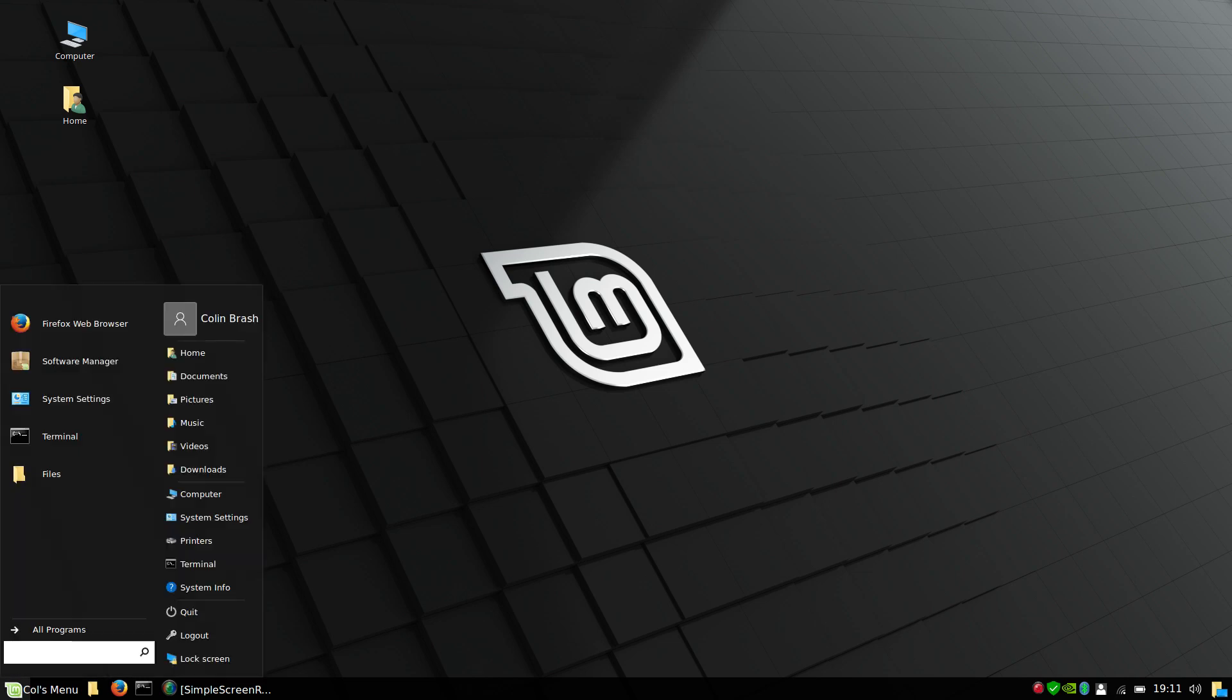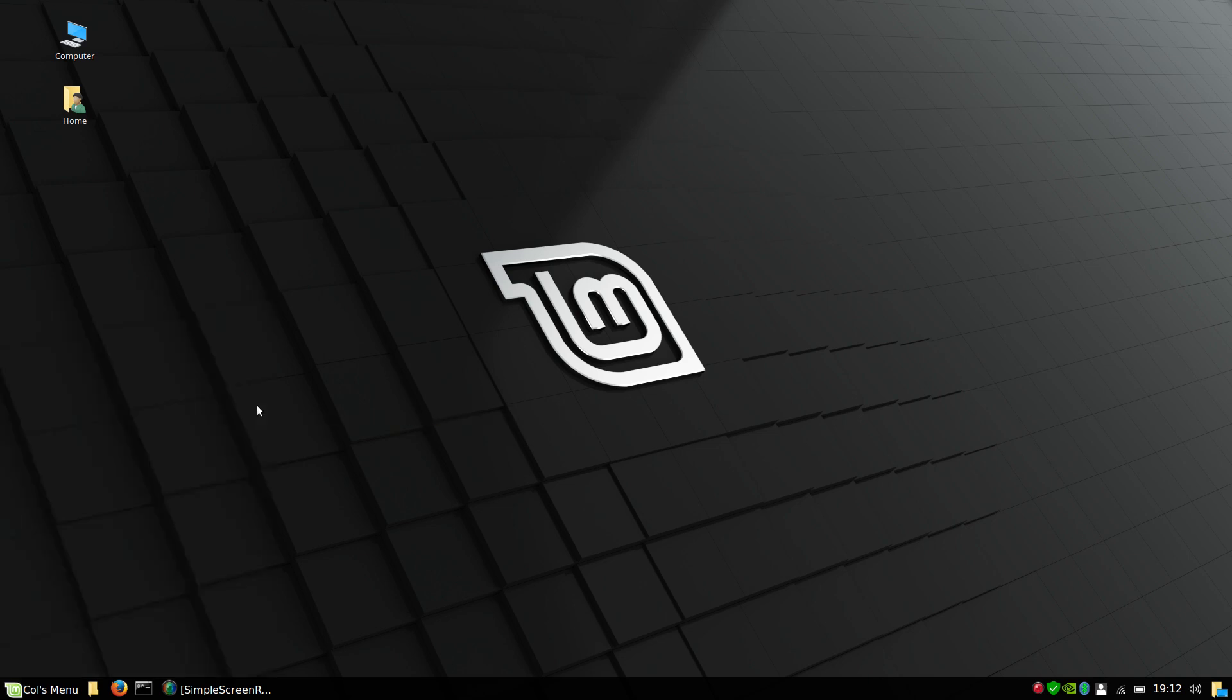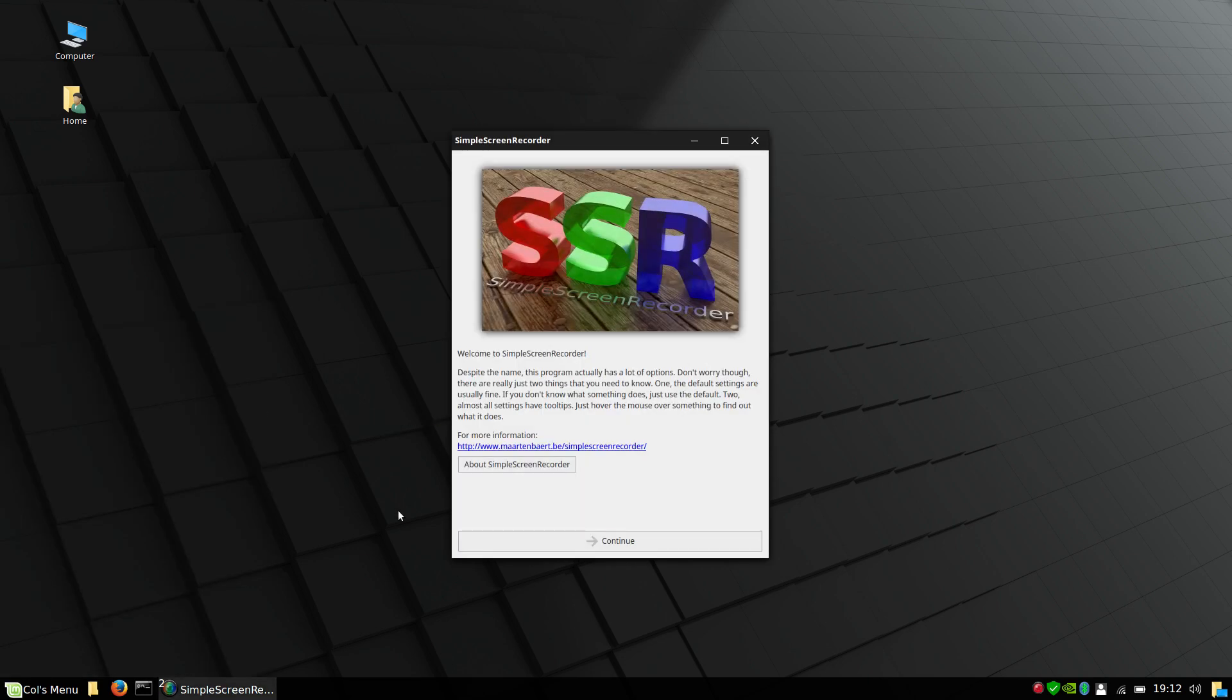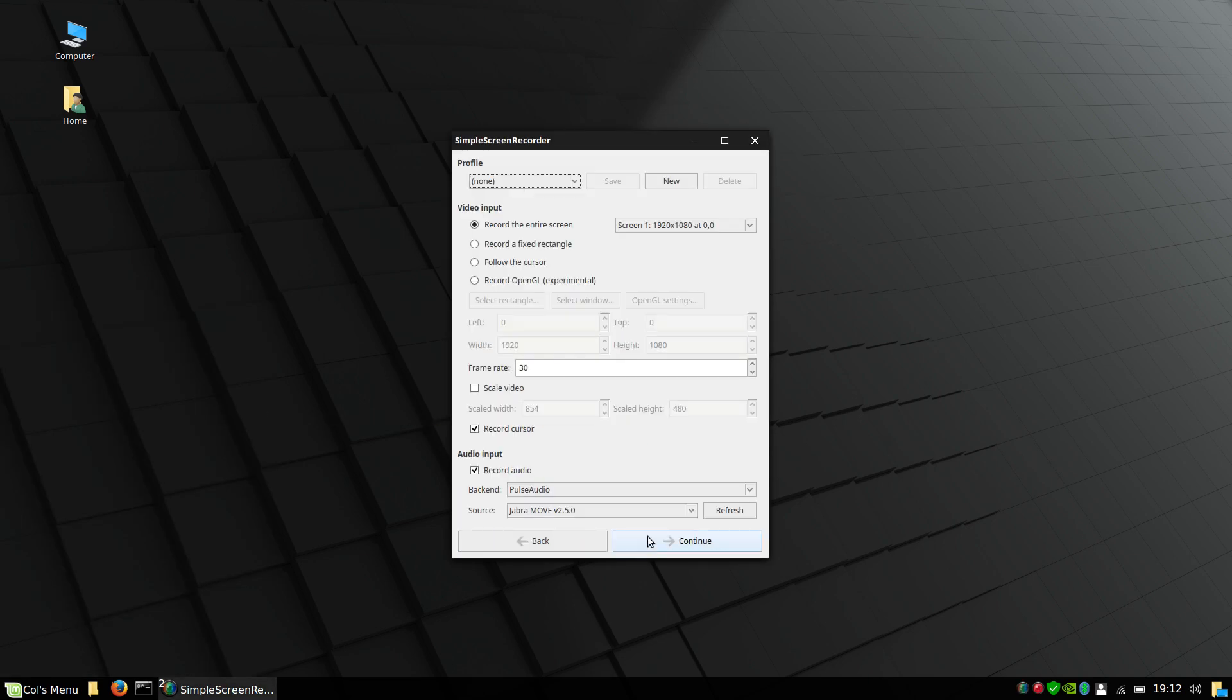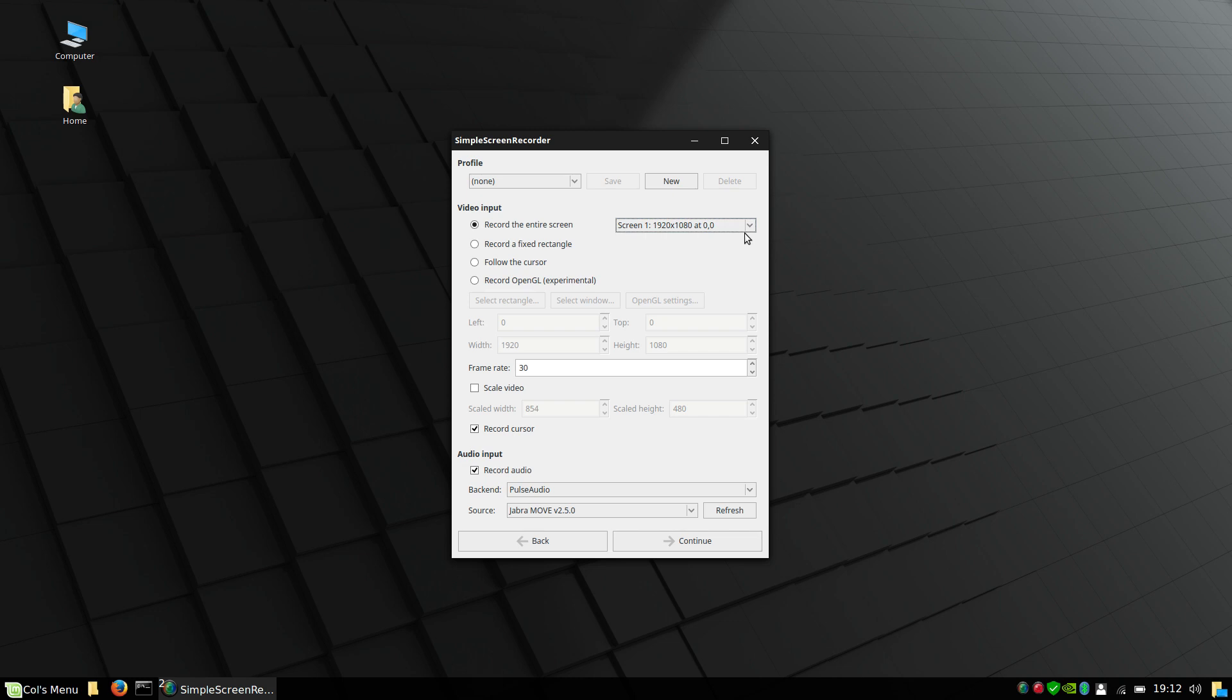First of all, we'll open up Simple Screen Recorder. Continue. I don't choose a profile. I do choose the screen that I record. If you've got more than one screen, you'll have the option of two screens.